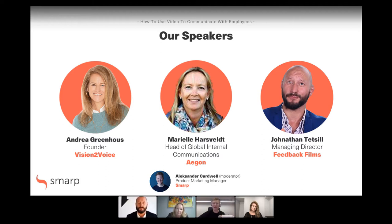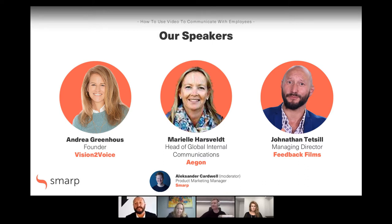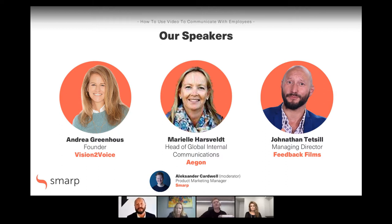Awesome, thanks for joining us. Aegon has had some pretty cool use cases, so hopefully you can highlight some of those for us today. Last but not least, we have Jonathan. My name is Jonathan Tetzel, and I'm the Managing Director of Feedback Films based in London. We are London's leading UGC internal communications agency, and our clients include Google, RBS, GSP, TalkTalk, Oxford University Press, just to name a few.